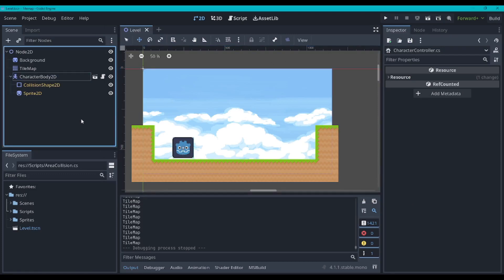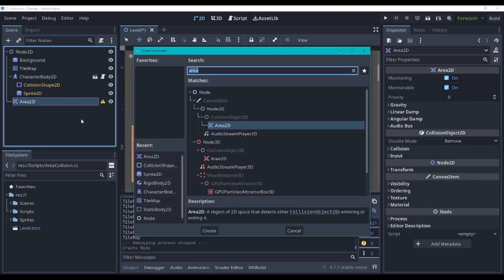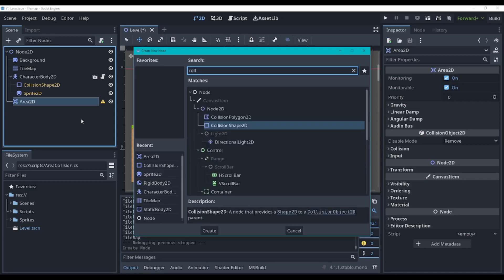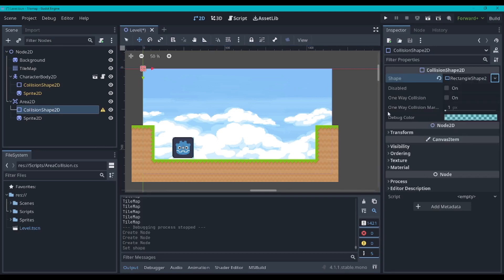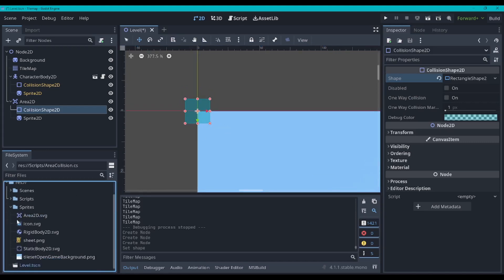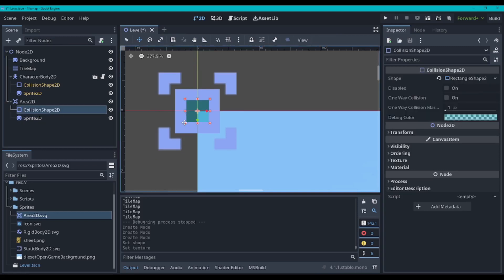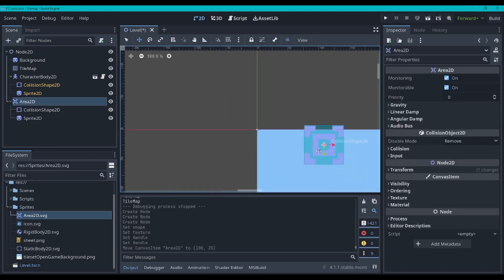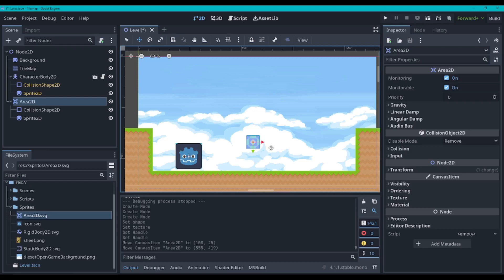Now let's make an area for our character to collide with. We'll go Ctrl+A and search for Area2D. Then press Ctrl+A again and search for CollisionShape2D. And then we'll give this a Sprite2D as well. We'll give this a collision shape of rectangle, then give it the Area2D sprite. Then I'll make the collision shape the same size as the sprite and move it down over here, so we can jump into it and see if the character can collide with the area.